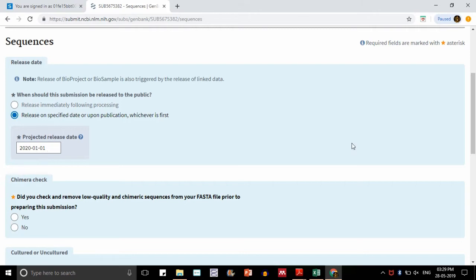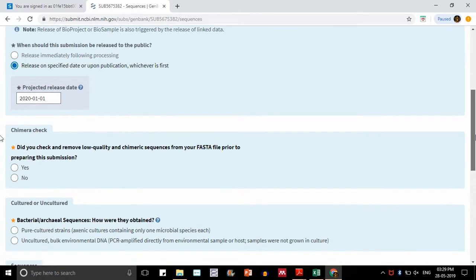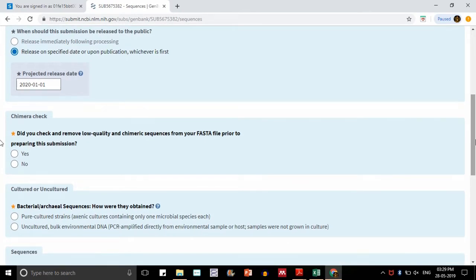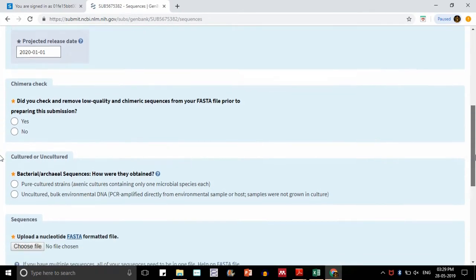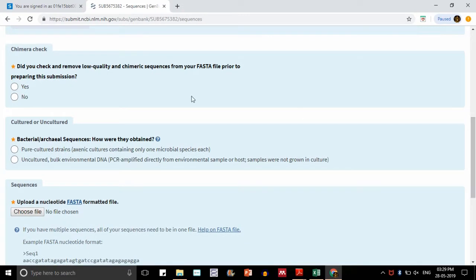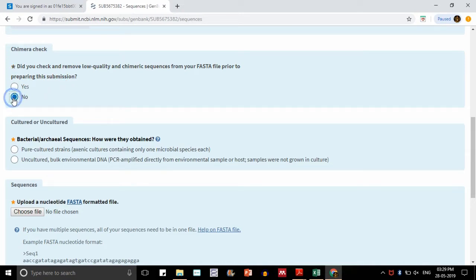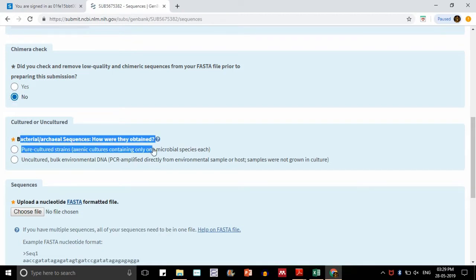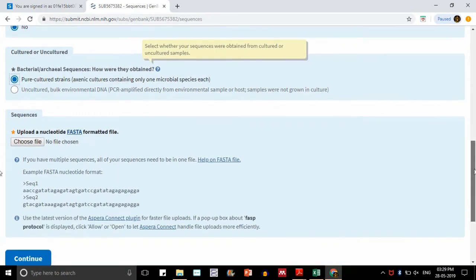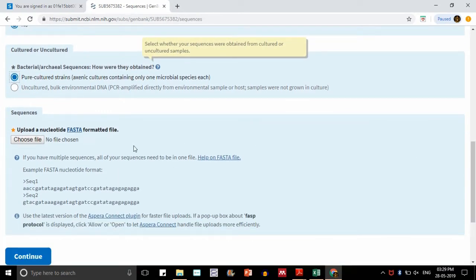Chimeric check. It is asking whether we have checked and removed low quality chimeric sequences from the FASTA file. We have not done that, so obviously no. It was asking whether the bacteria was cultured or not. It is a required field, so I am saying it is pure, because our culture was pure.